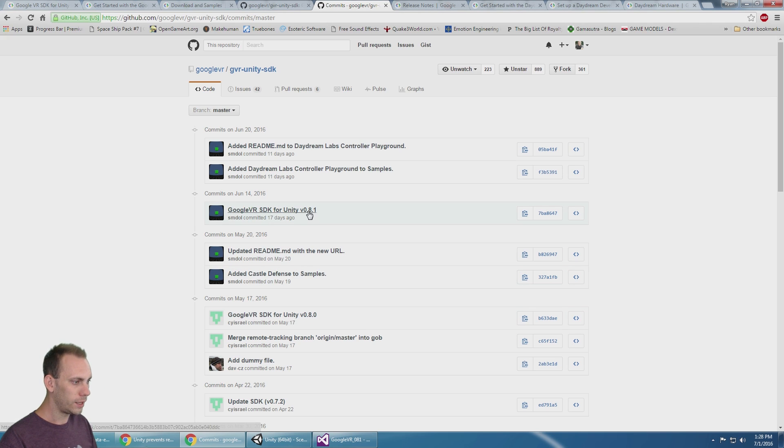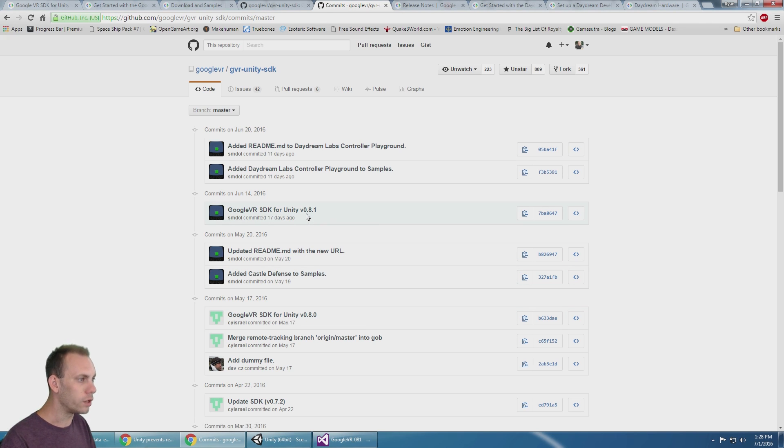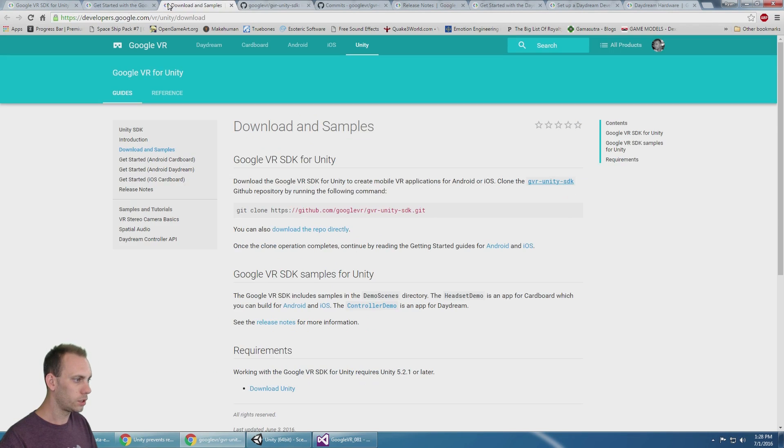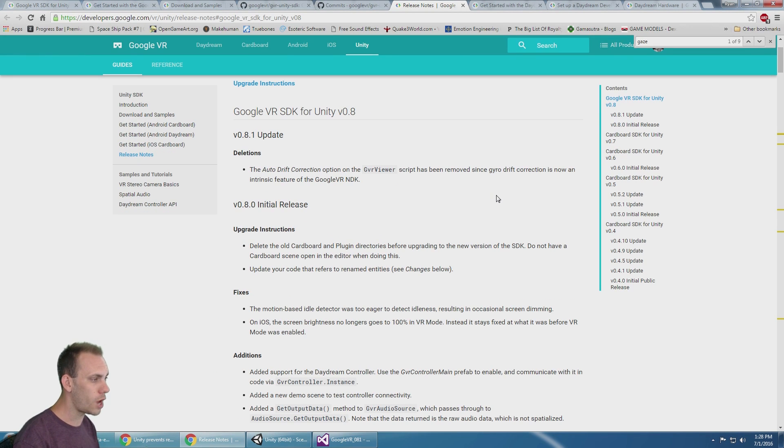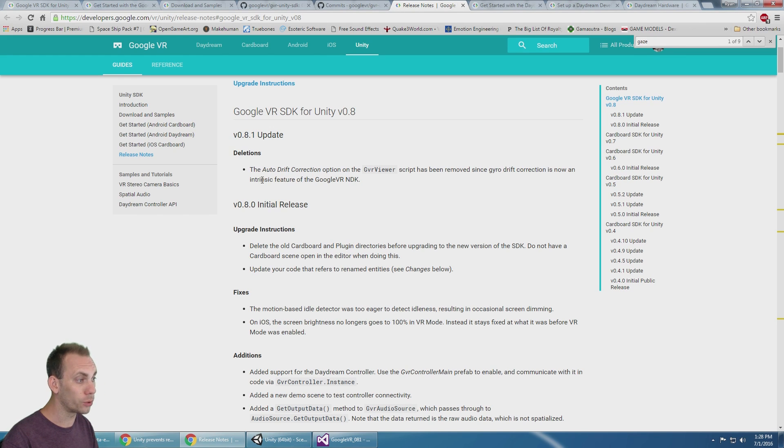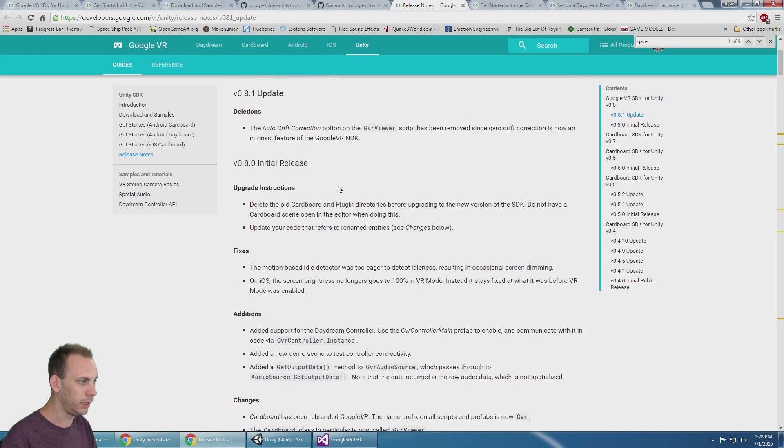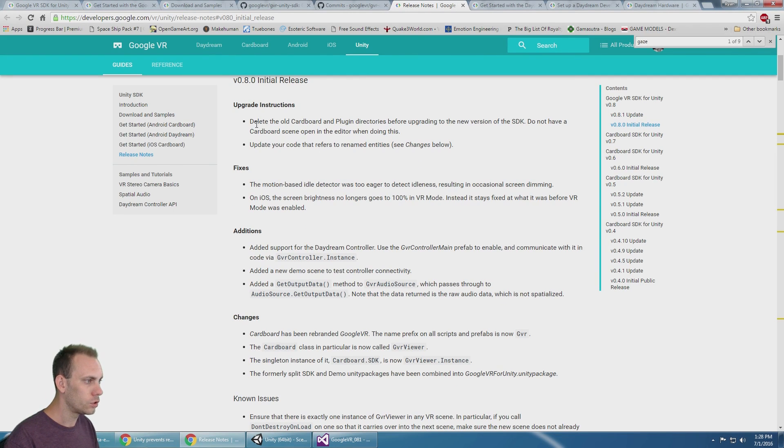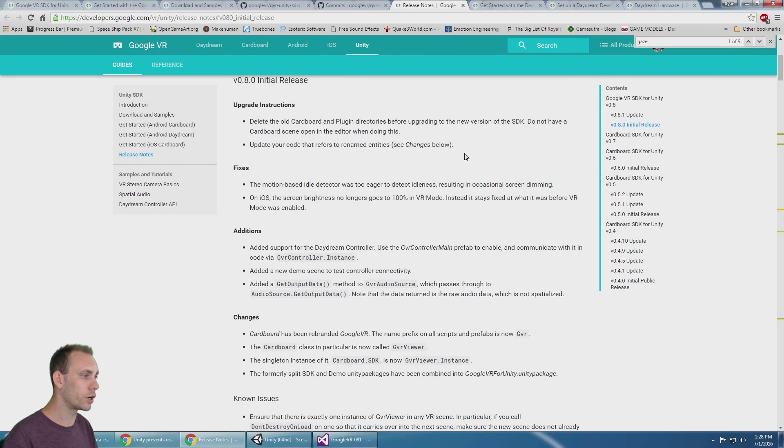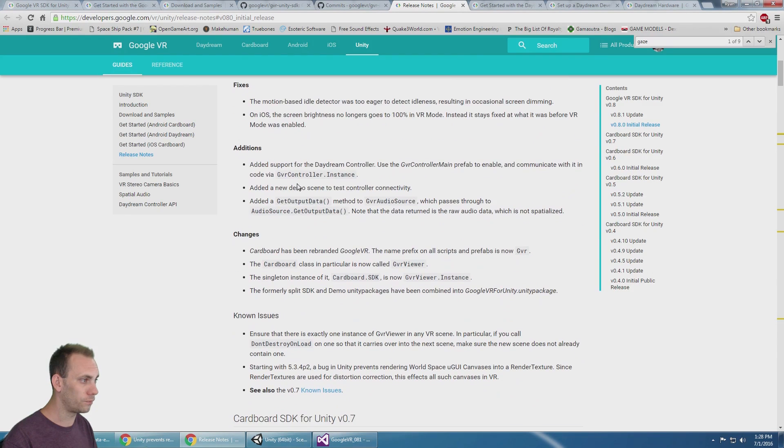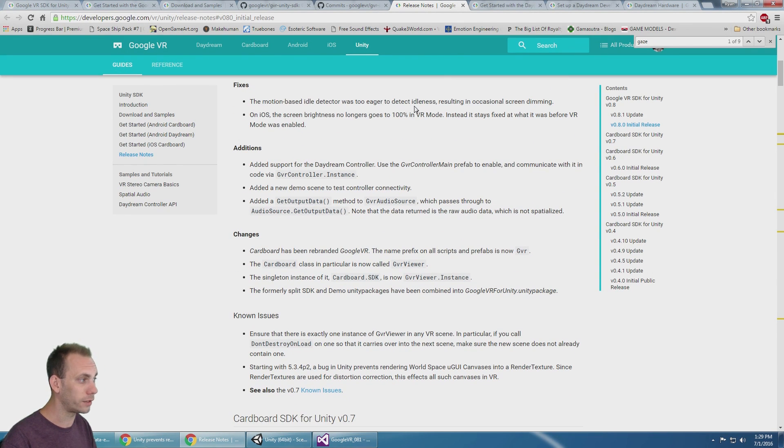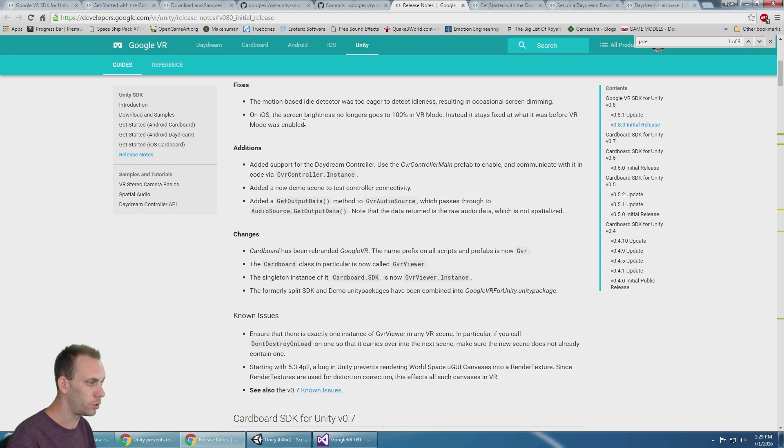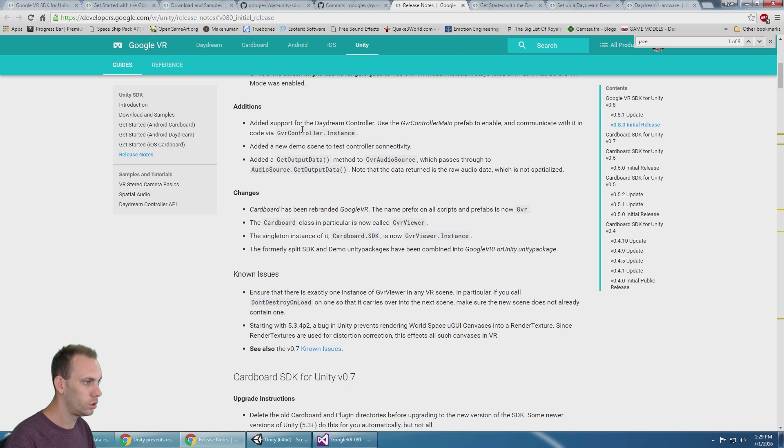Let's go over some of the changes. The auto drift correction option has been removed because gyro drift correction is now an intrinsic feature of the Google VR SDK. There are some upgrade instructions if you're updating. Fixes include the motion-based idle detector was too eager to detect idleness, and screen brightness no longer goes to 100% in VR mode.